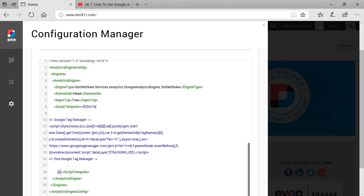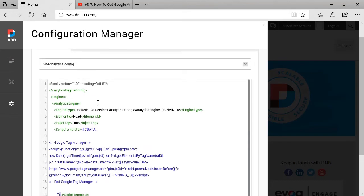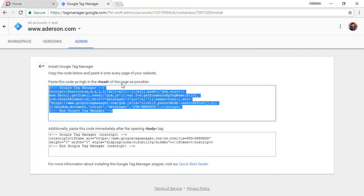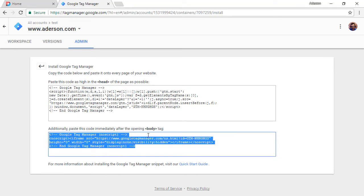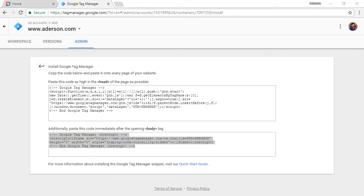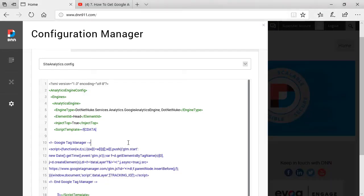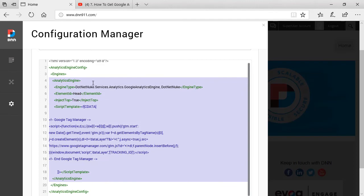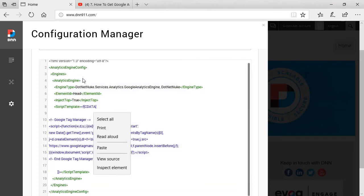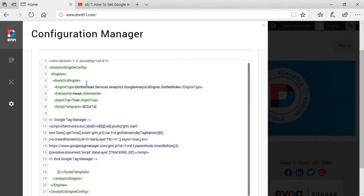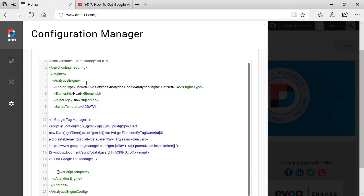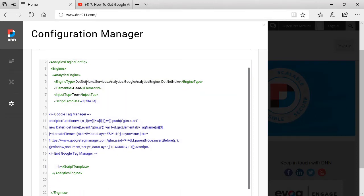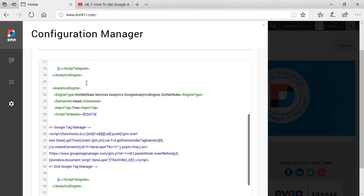However, there is another step here that is not clear on site analytics config. We have to have a second section because as you can see, Google Tag Manager has a second section that needs to be a second script that needs to be placed within the body tag. So we should copy this section from the opening tag of analytics engine to the closing tag of analytics engine. We can copy that. We should copy this. Let me try again. Ctrl C. And then I'm going to open some space here. I'm going to say Ctrl V. So we create a second section.